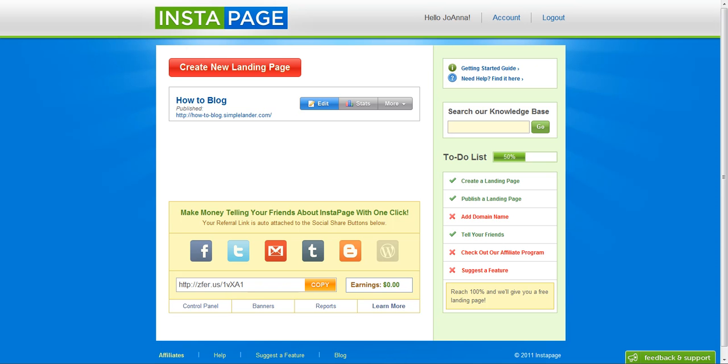This is Instapage. This is what I use to make my landing pages. It's $5 per publish per month.